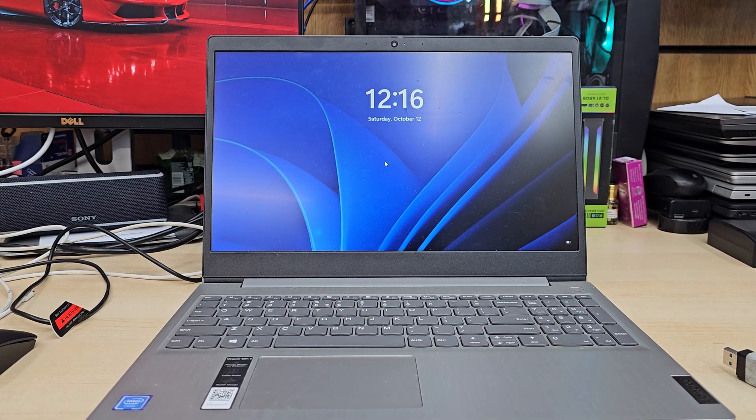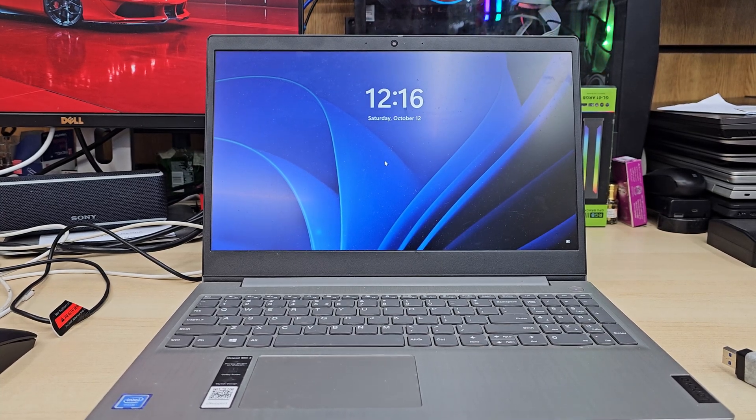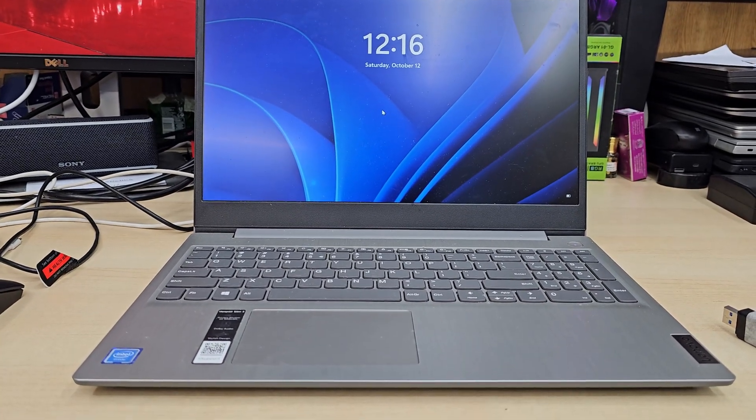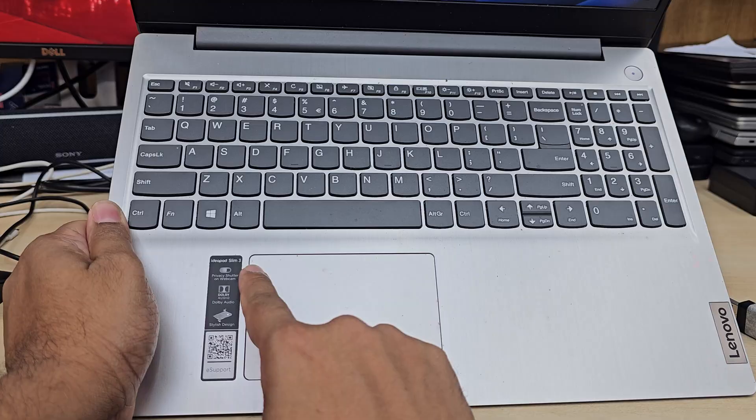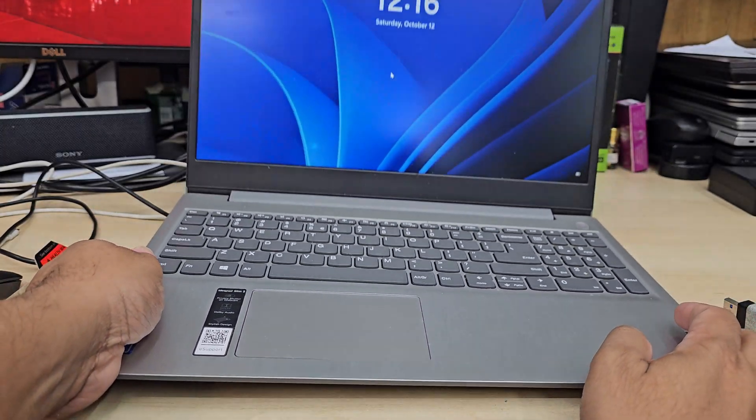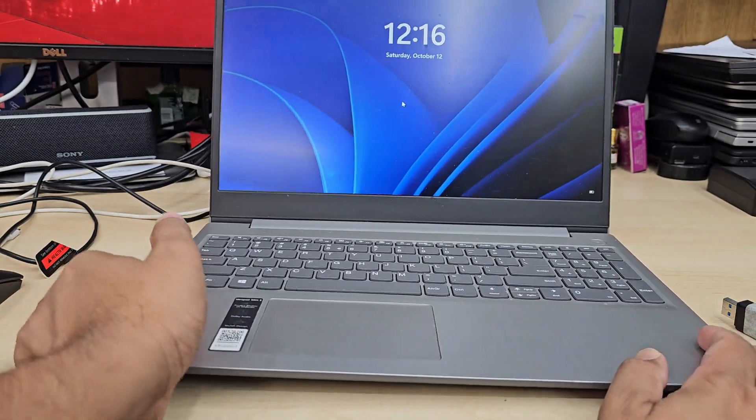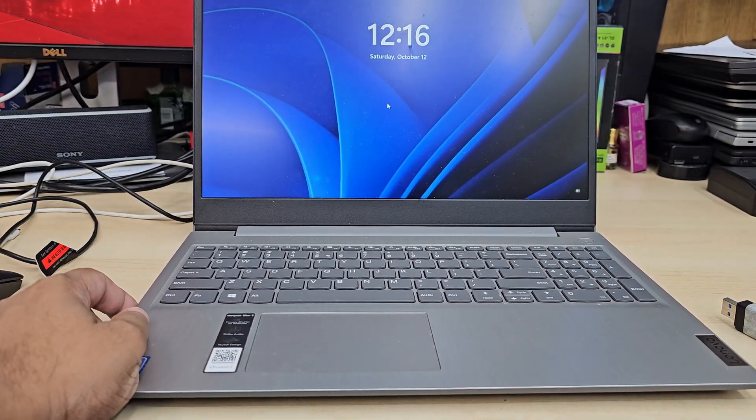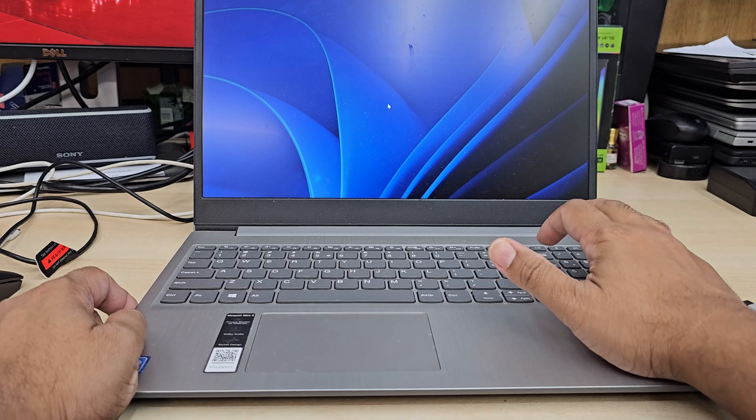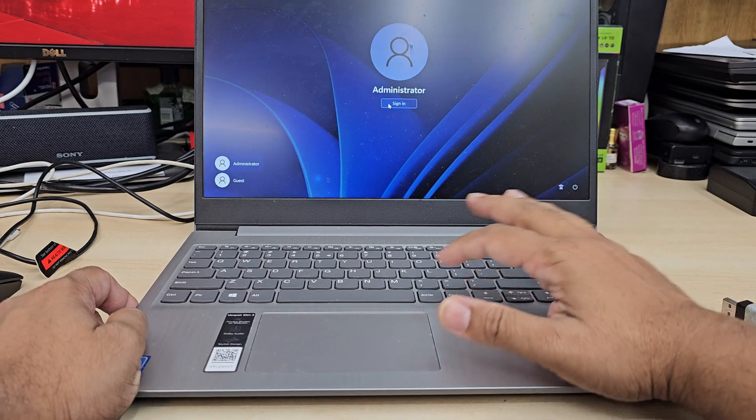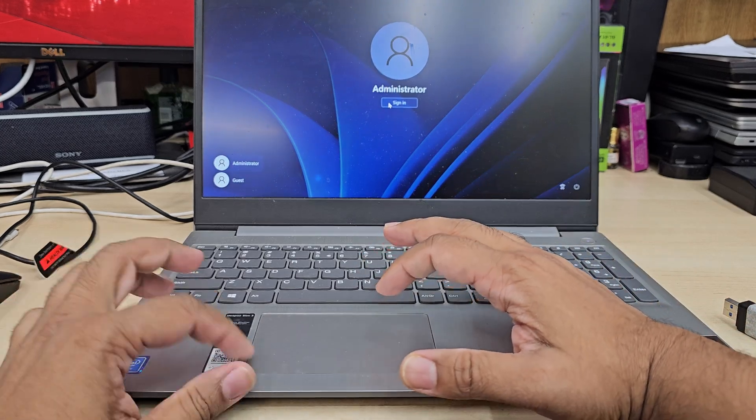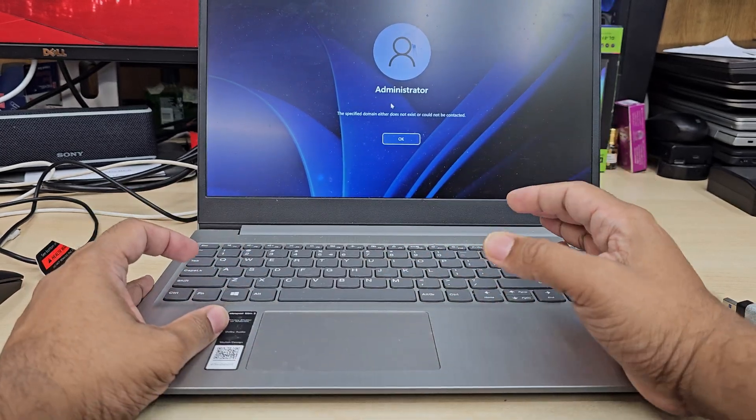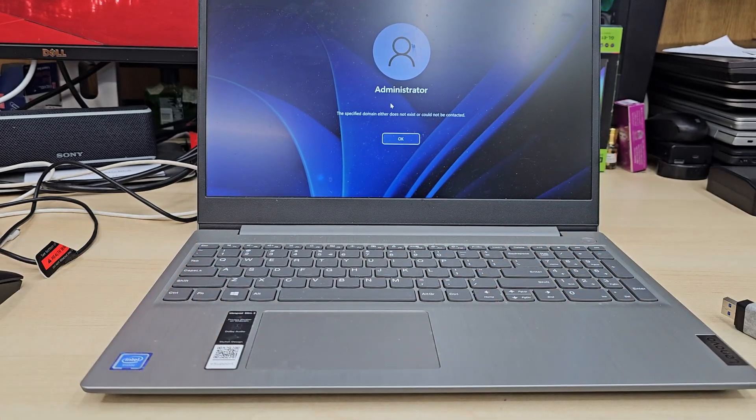Alright guys, as you can see this is a Lenovo IdeaPad Slim 3 model. This one has a Windows issue, it's very slow and doesn't login, plus many other problems. So I decided to reinstall the system and I'm going to show you how to do that.